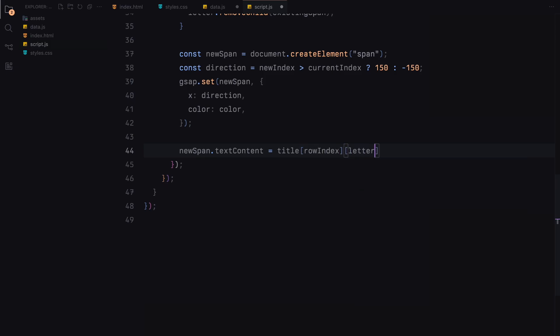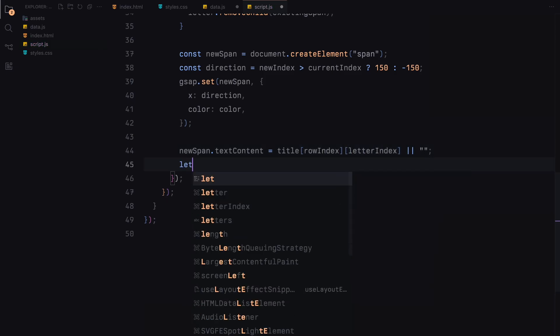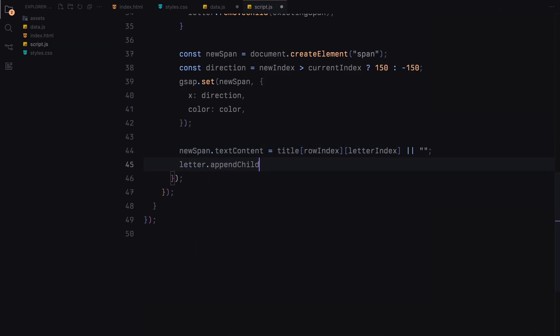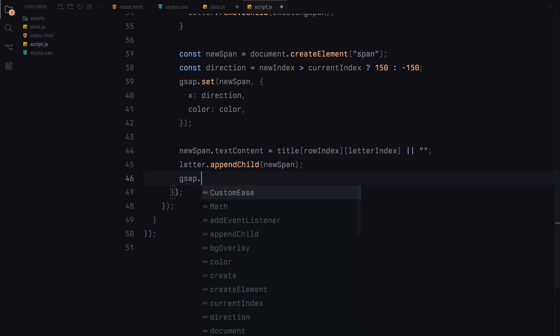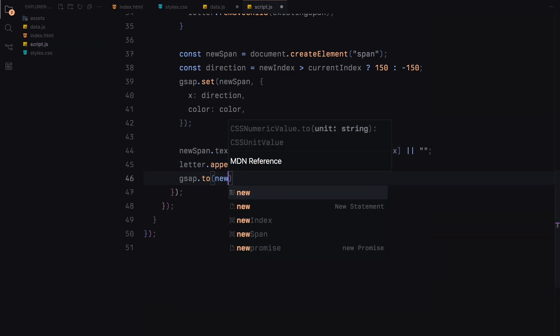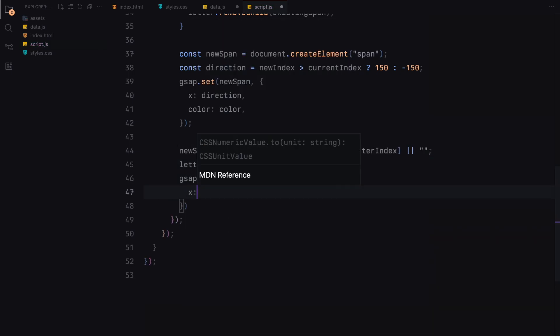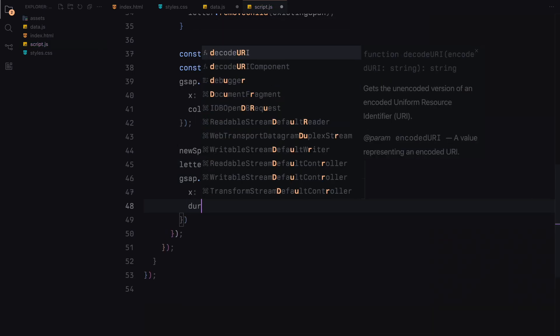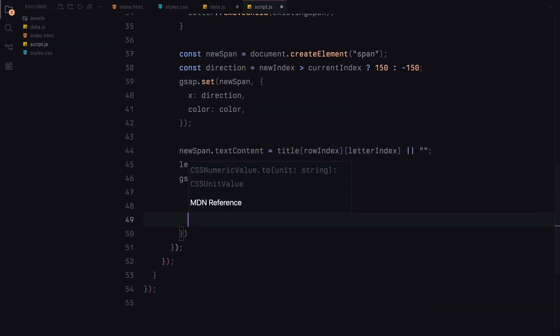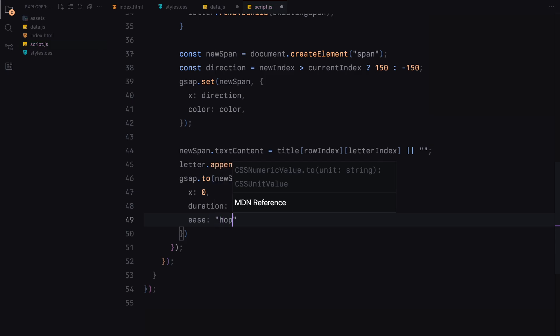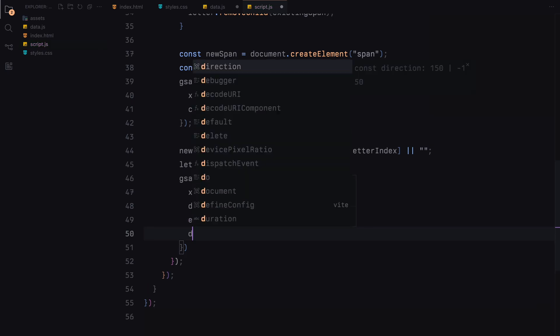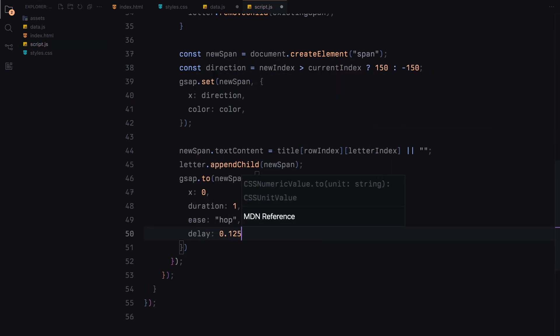We then set the text content of the span to the corresponding letter from the titles array. If there is no letter, we set it to an empty string. We then append the span to the letter element. Finally, we animate the span from its initial position to 0 over a duration of 1 second using our custom hop easing function. We add a slight delay to stagger the animation for a smoother effect. This function is crucial for dynamically updating the titles with smooth transitions and ensuring they match the new slide's background color.